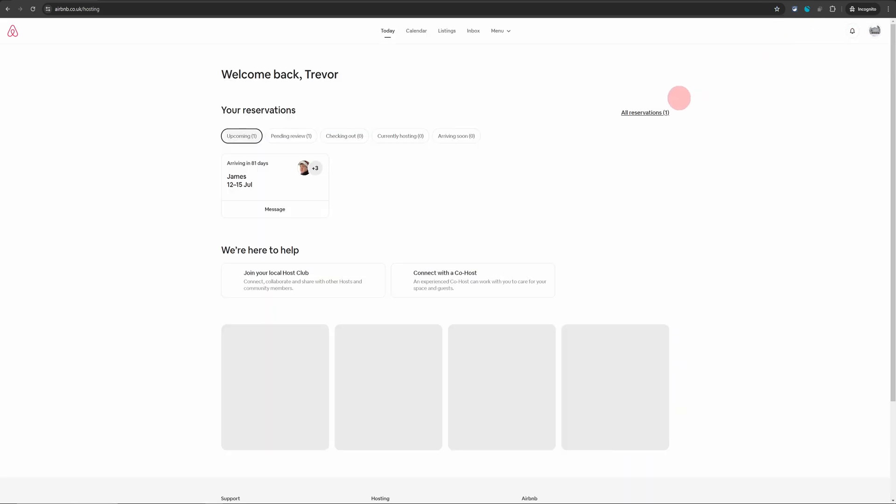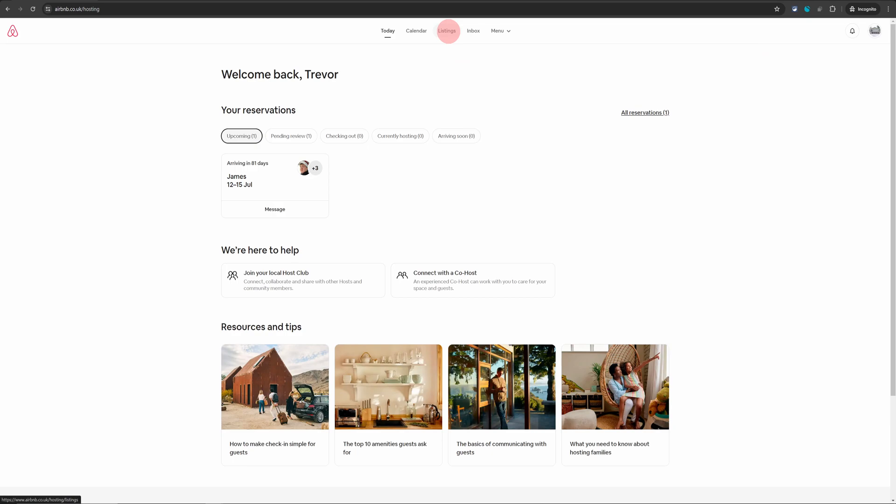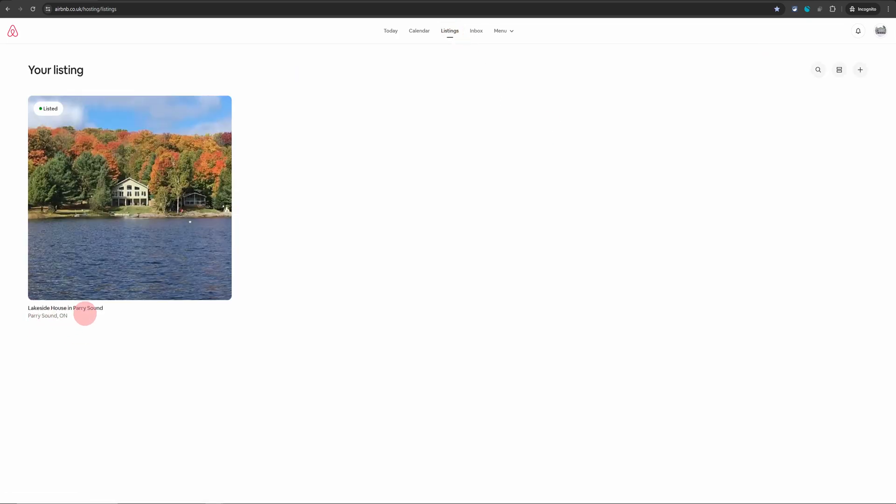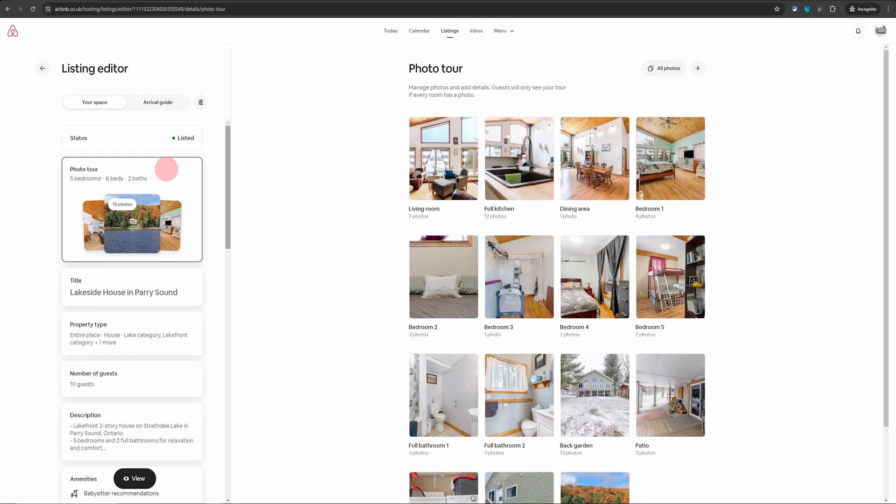That will take you to your hosting dashboard. Then click on listings in the top menu and click on your listing cover image. That will open up your listing editor.